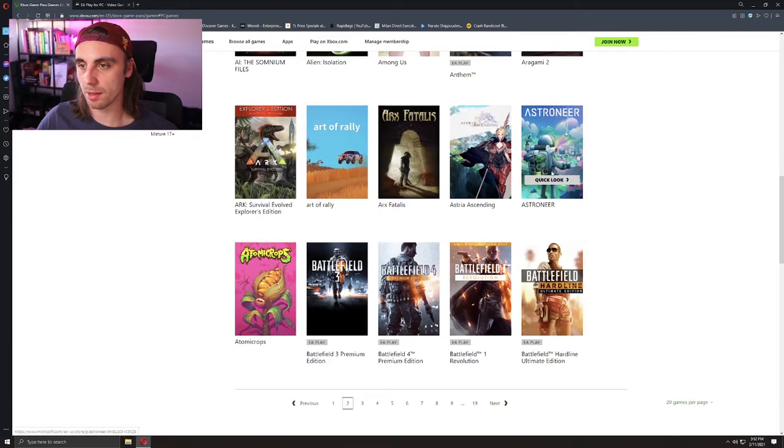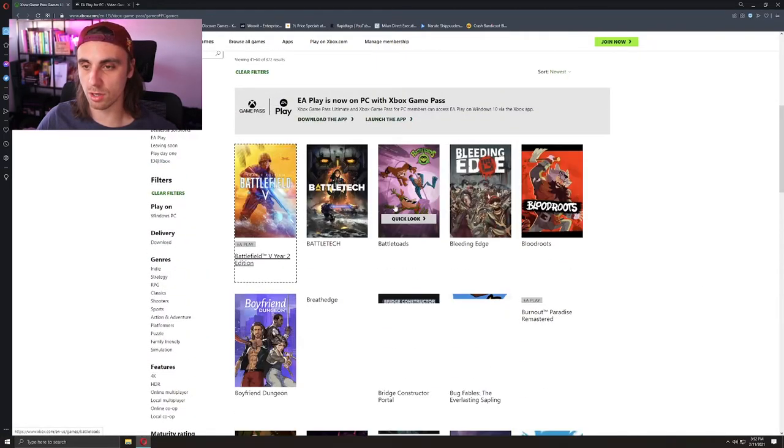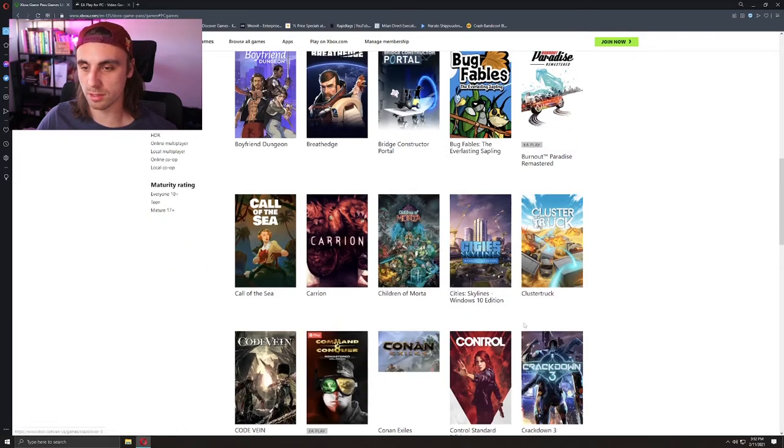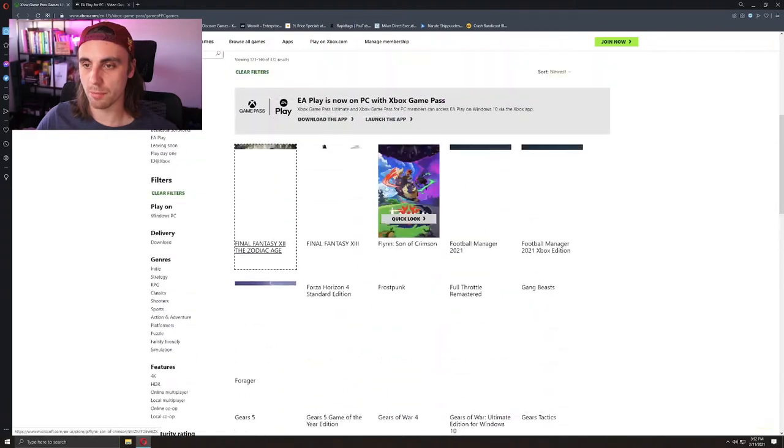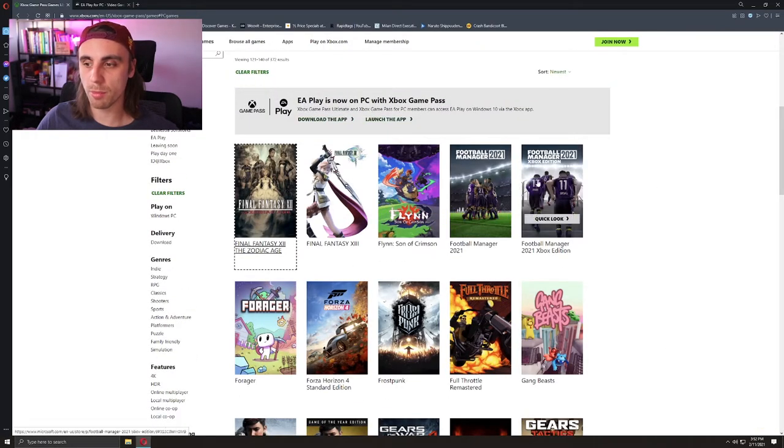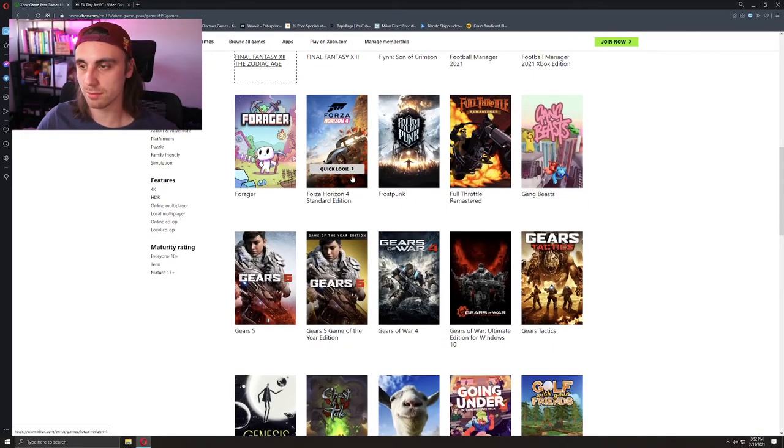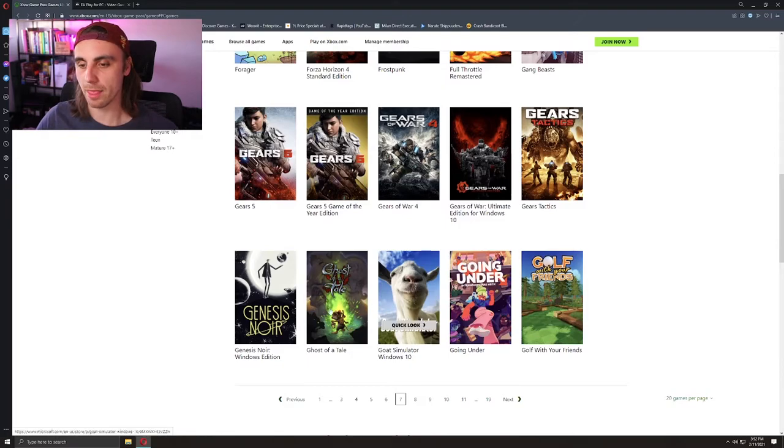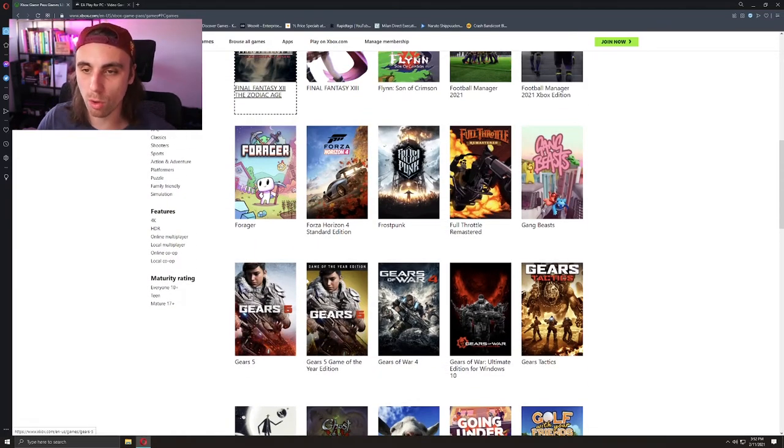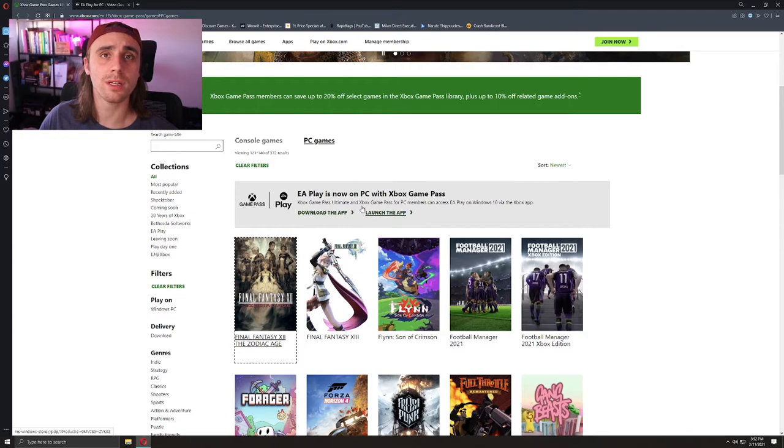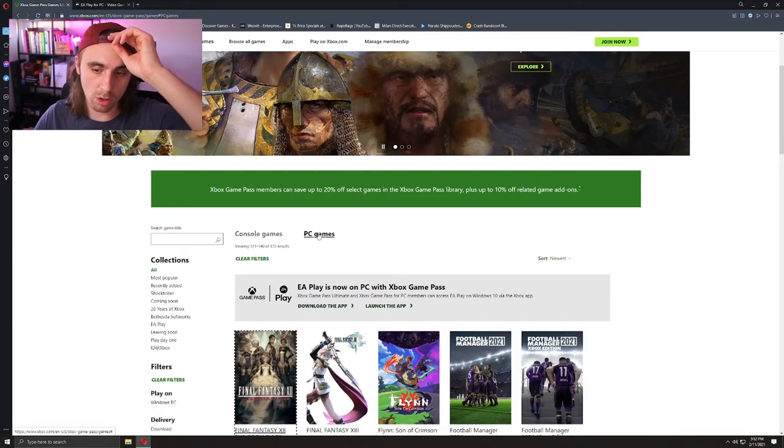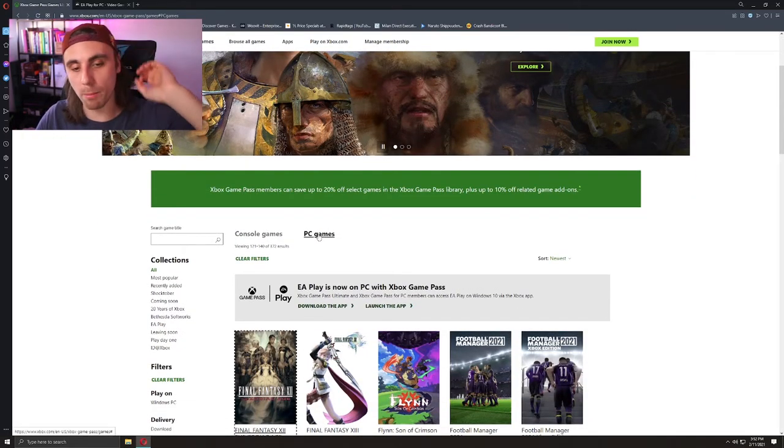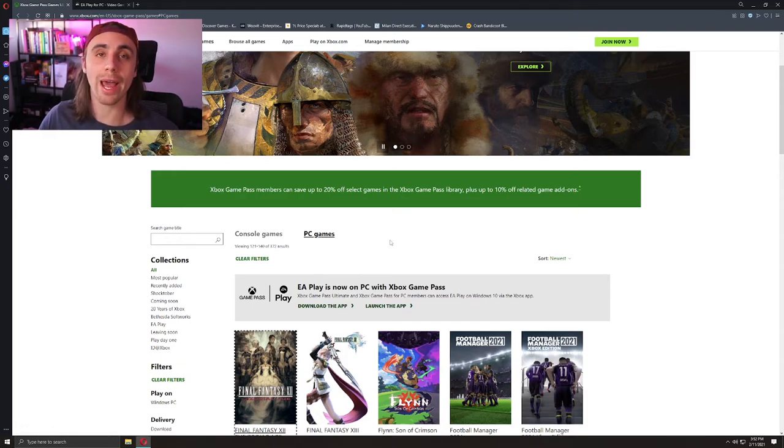There are plenty of games. It's in alphabetical order—Among Us, Alien Isolation, Battlefield—it goes on. You can go through all of this. Football Manager 21, Gears of War, I think it has all the Halo games.